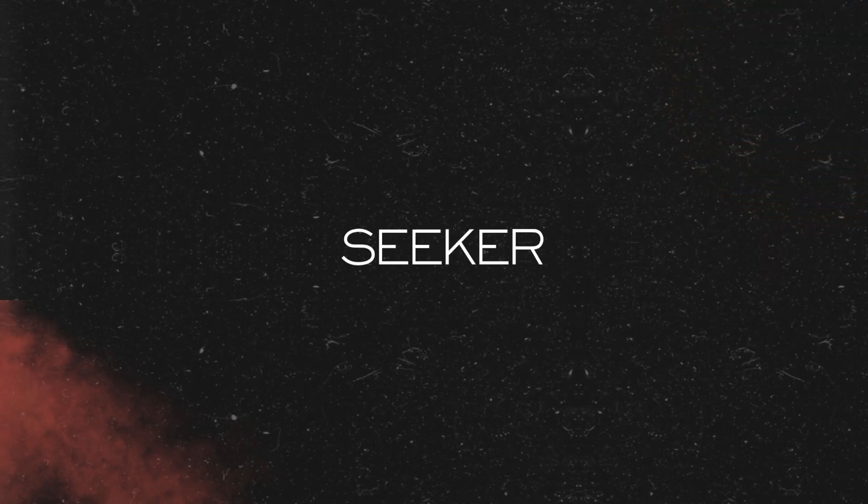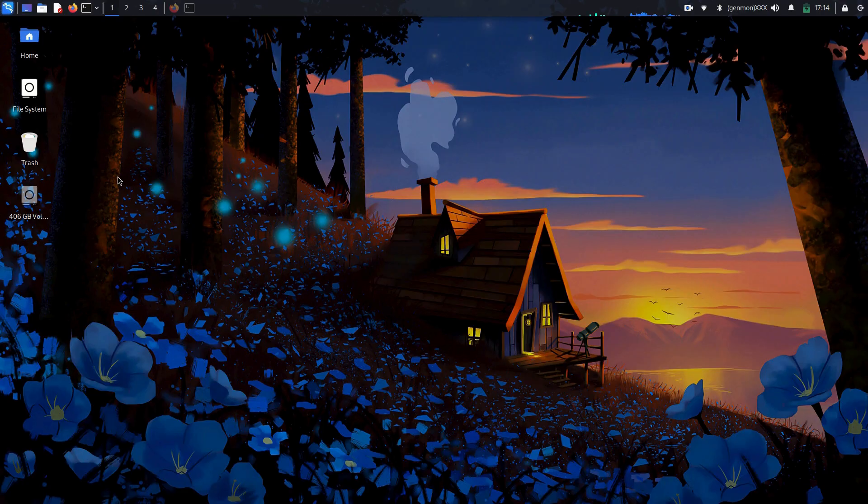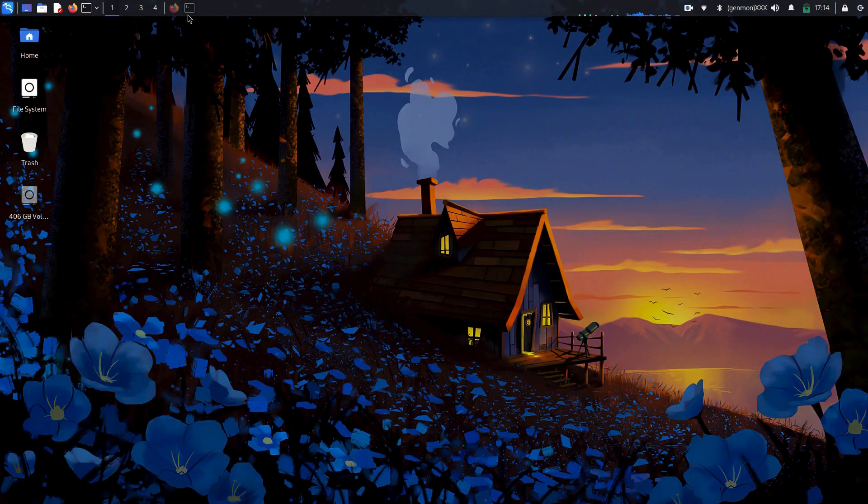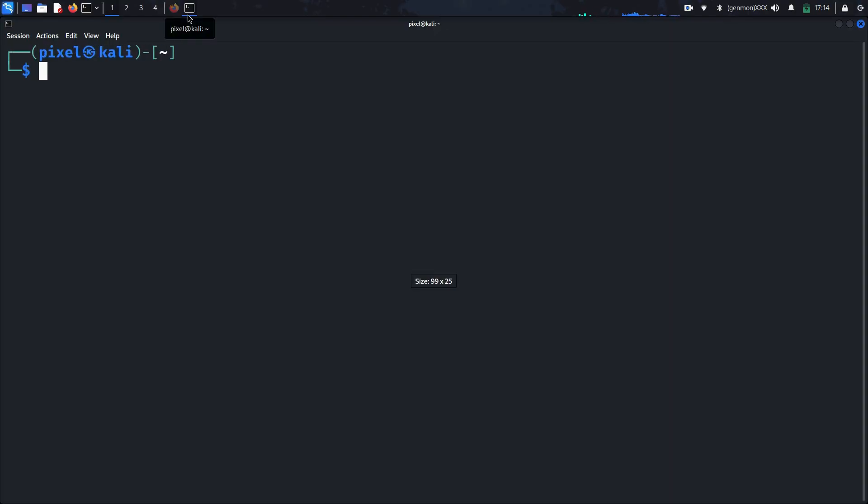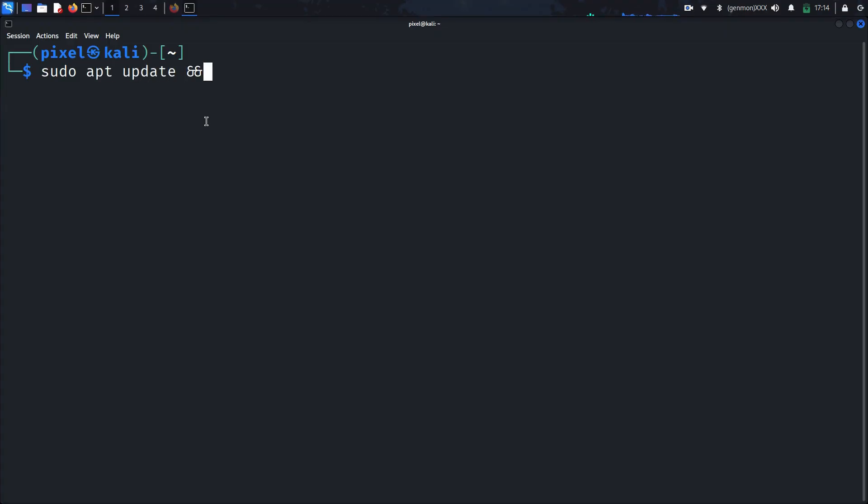That's where tools like Seeker come into play. Here's how you set up Seeker on your Kali Linux. The first thing, update your package list. This takes some time, so let's fast forward it.